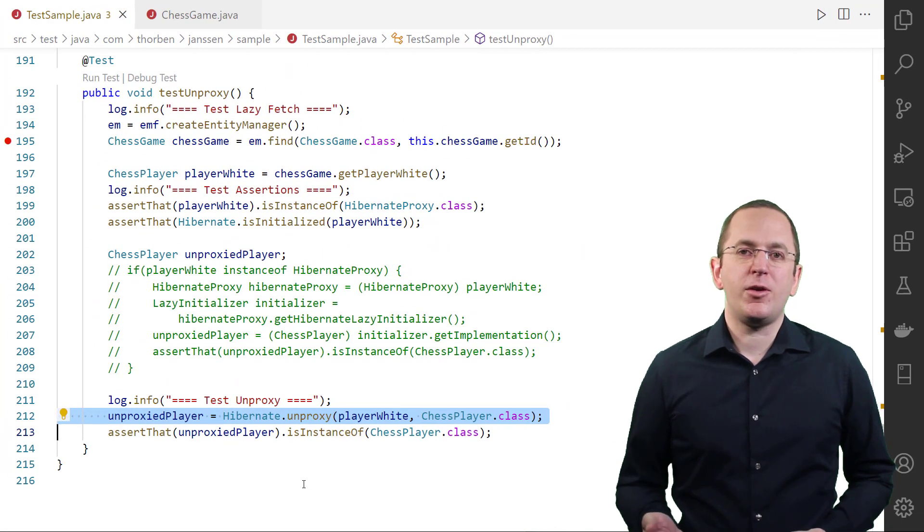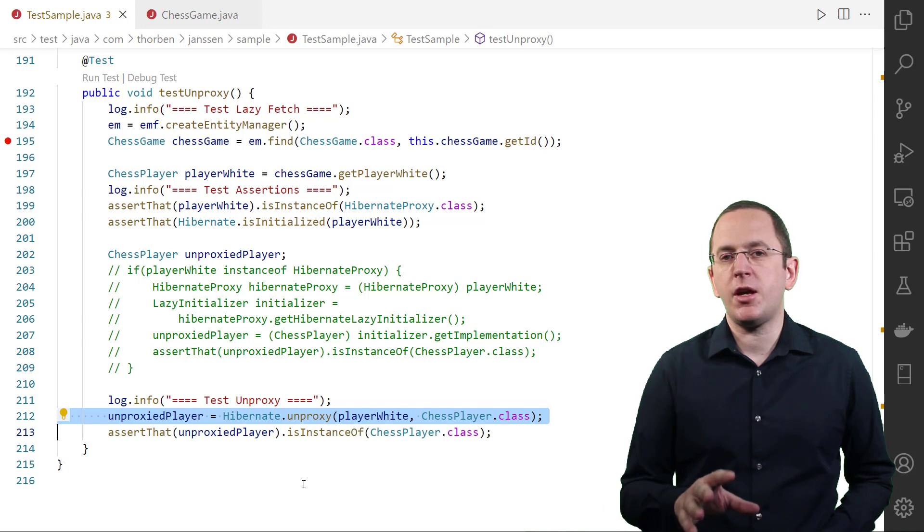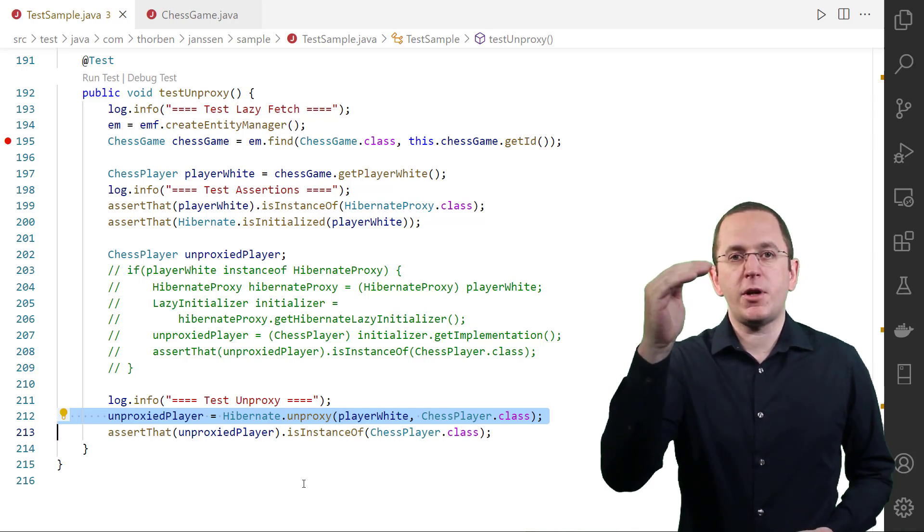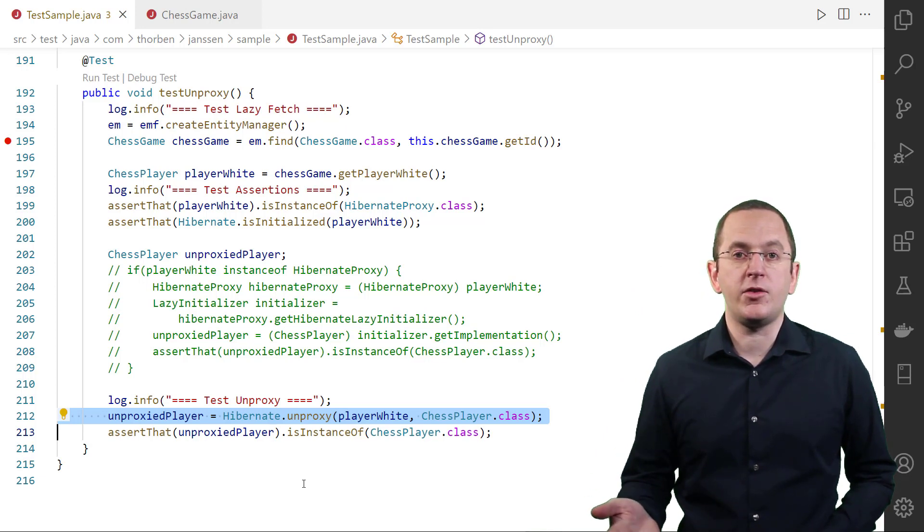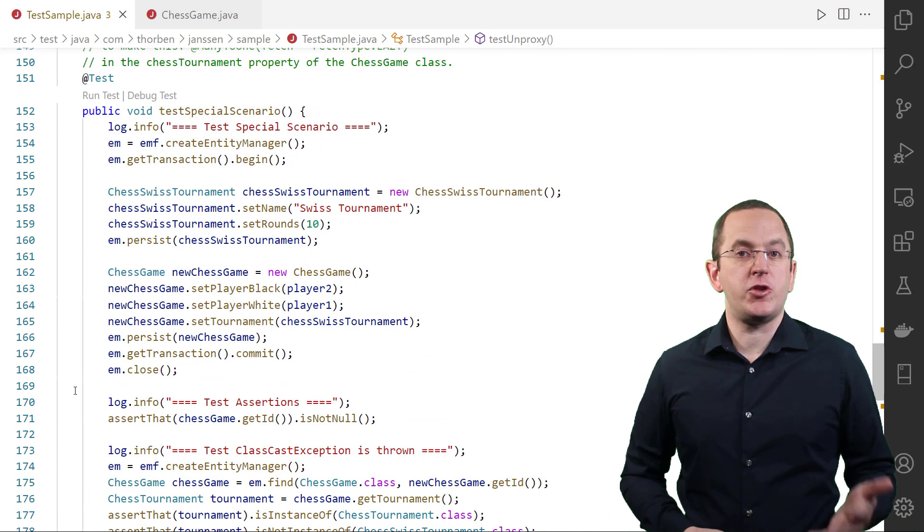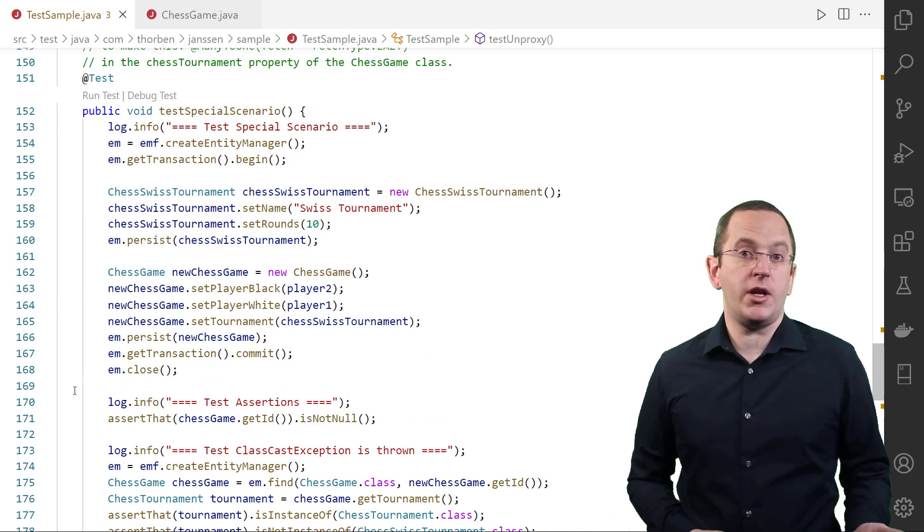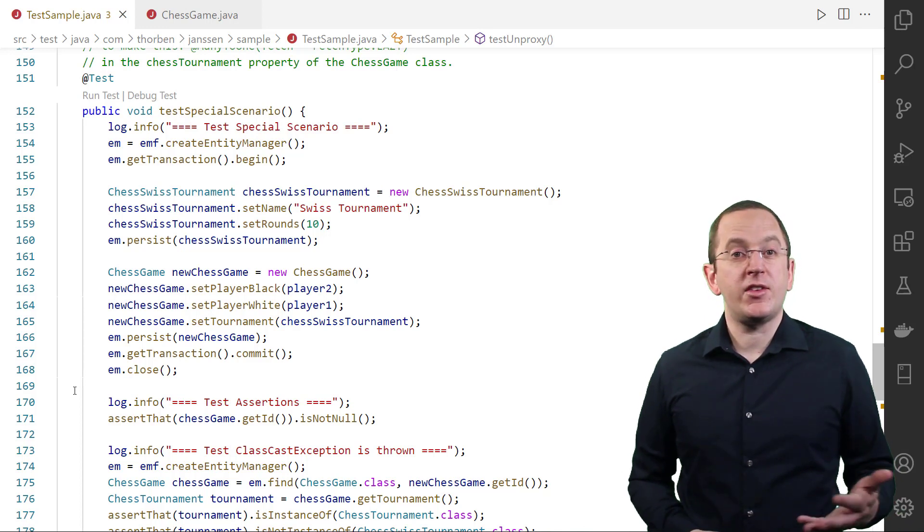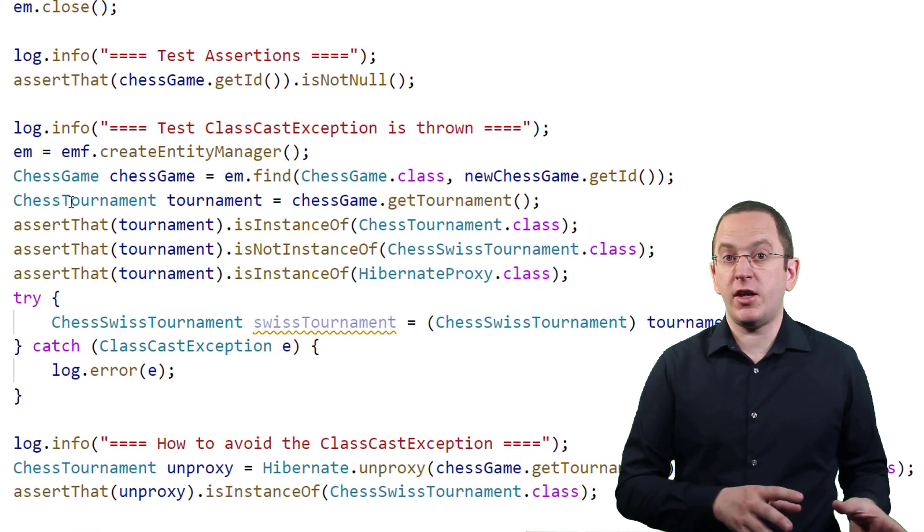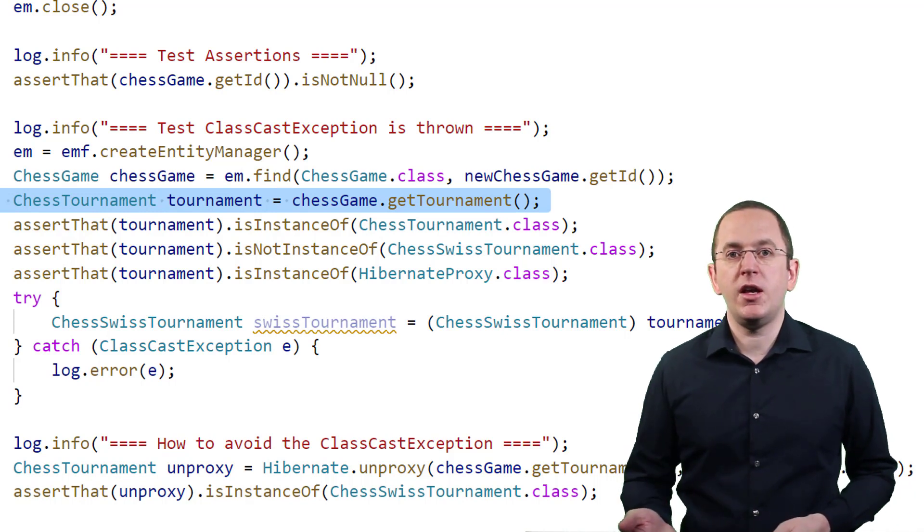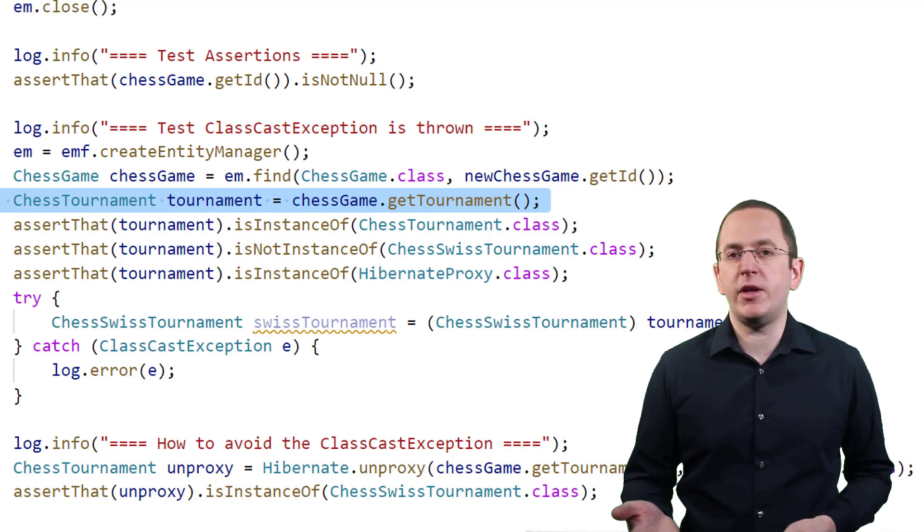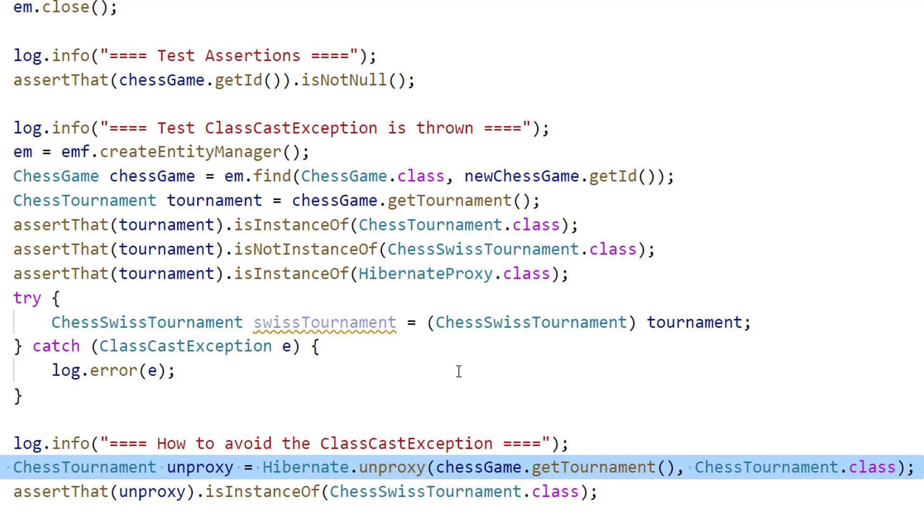As I explained earlier, Hibernate generates a proxy that's a subclass of your entity class. This can become an issue if your to-one association references the superclass of an inheritance hierarchy. In that case, Hibernate generates another subclass of that superclass and you can't easily cast it to your subclass. Let's take a look at an example. The ChessGame entity defines a lazily fetched to-one association to a ChessTournament entity. And the ChessSwissTournament entity is a subclass of the ChessTournament entity. When I load a ChessGame entity that's associated with a ChessSwissTournament, Hibernate initializes the tournament attribute with a proxy object that's a subclass of the ChessTournament entity and implements HibernateProxy. But it's not an instance of ChessSwissTournament. You need to unproxy the tournament to get an object of type ChessSwissTournament.